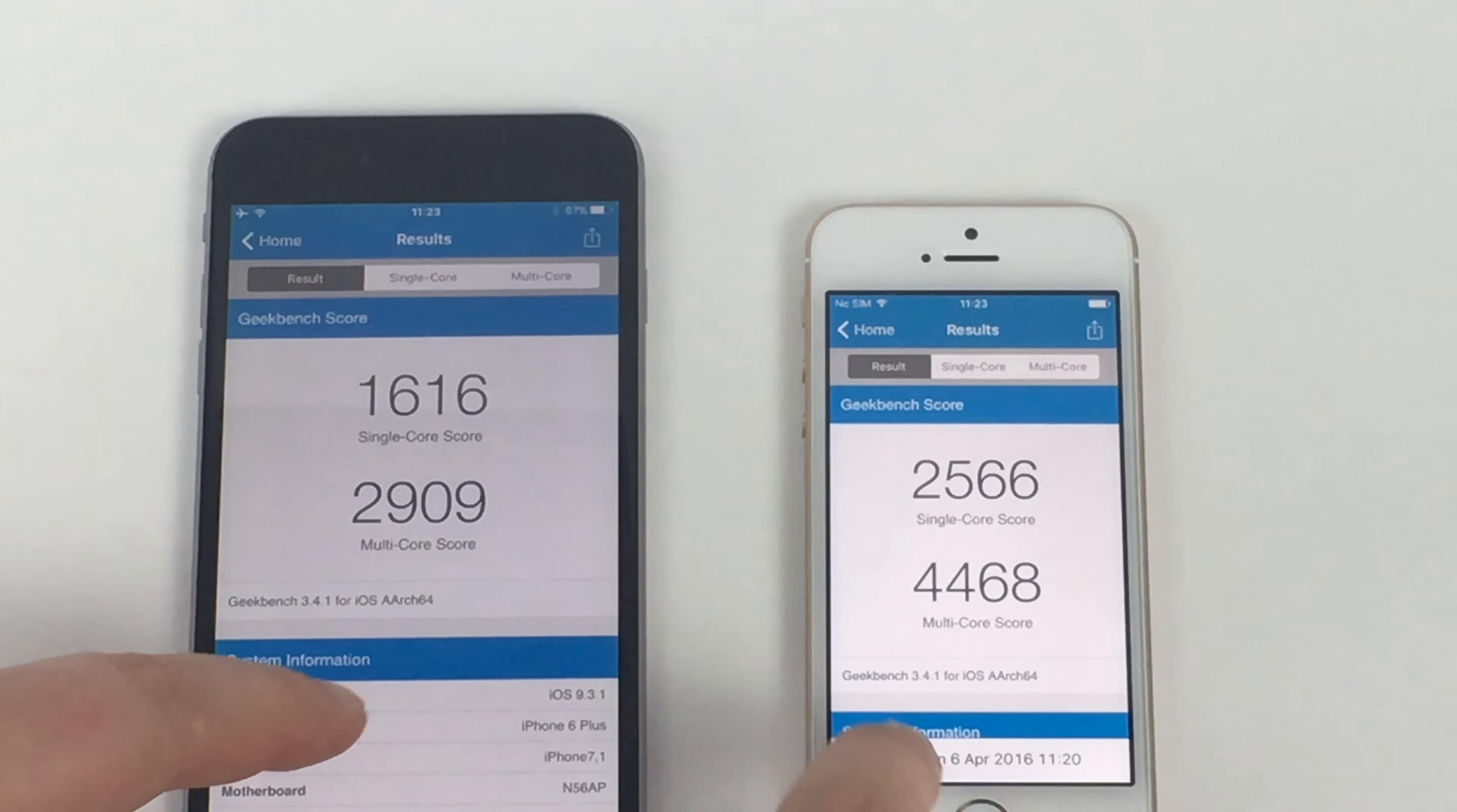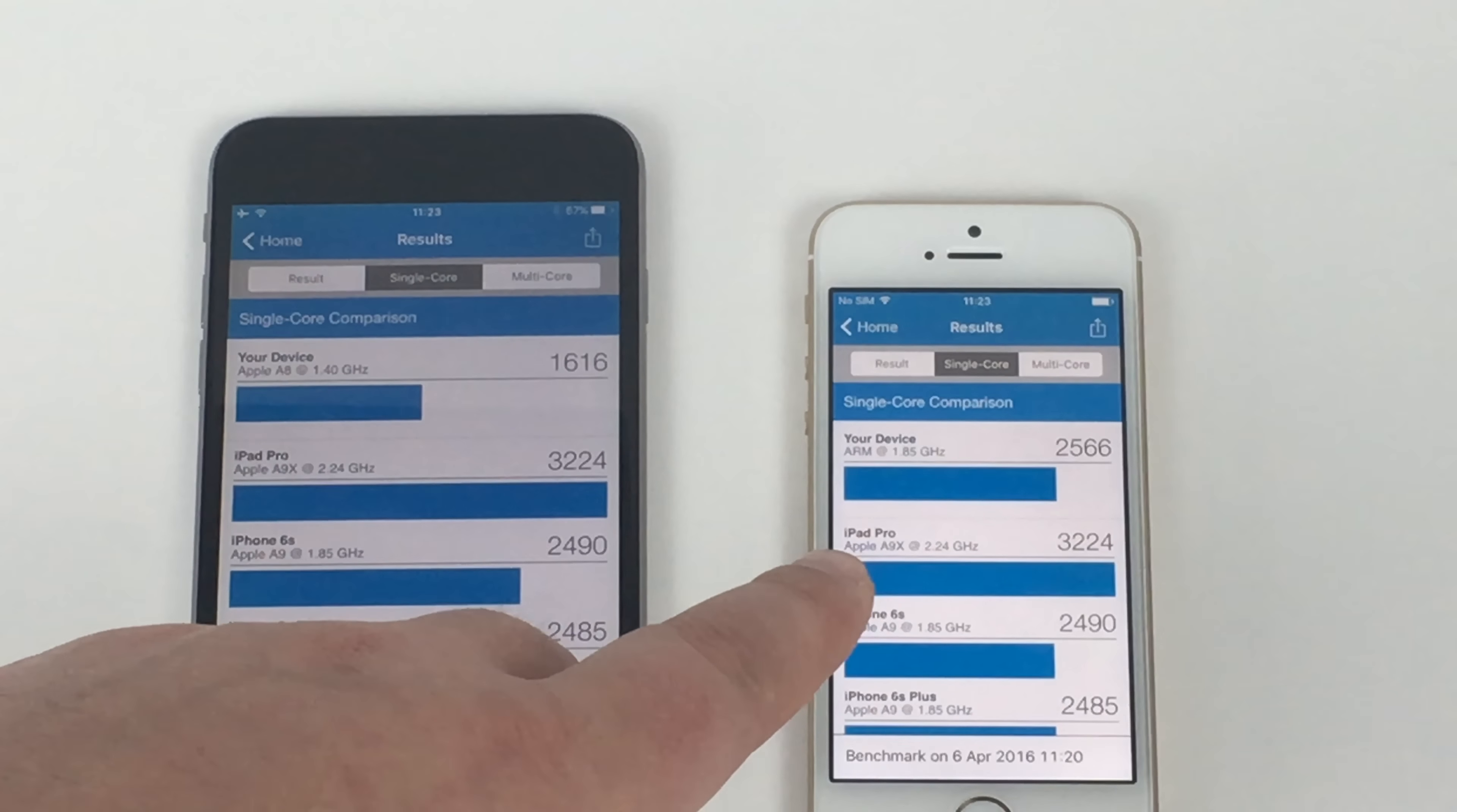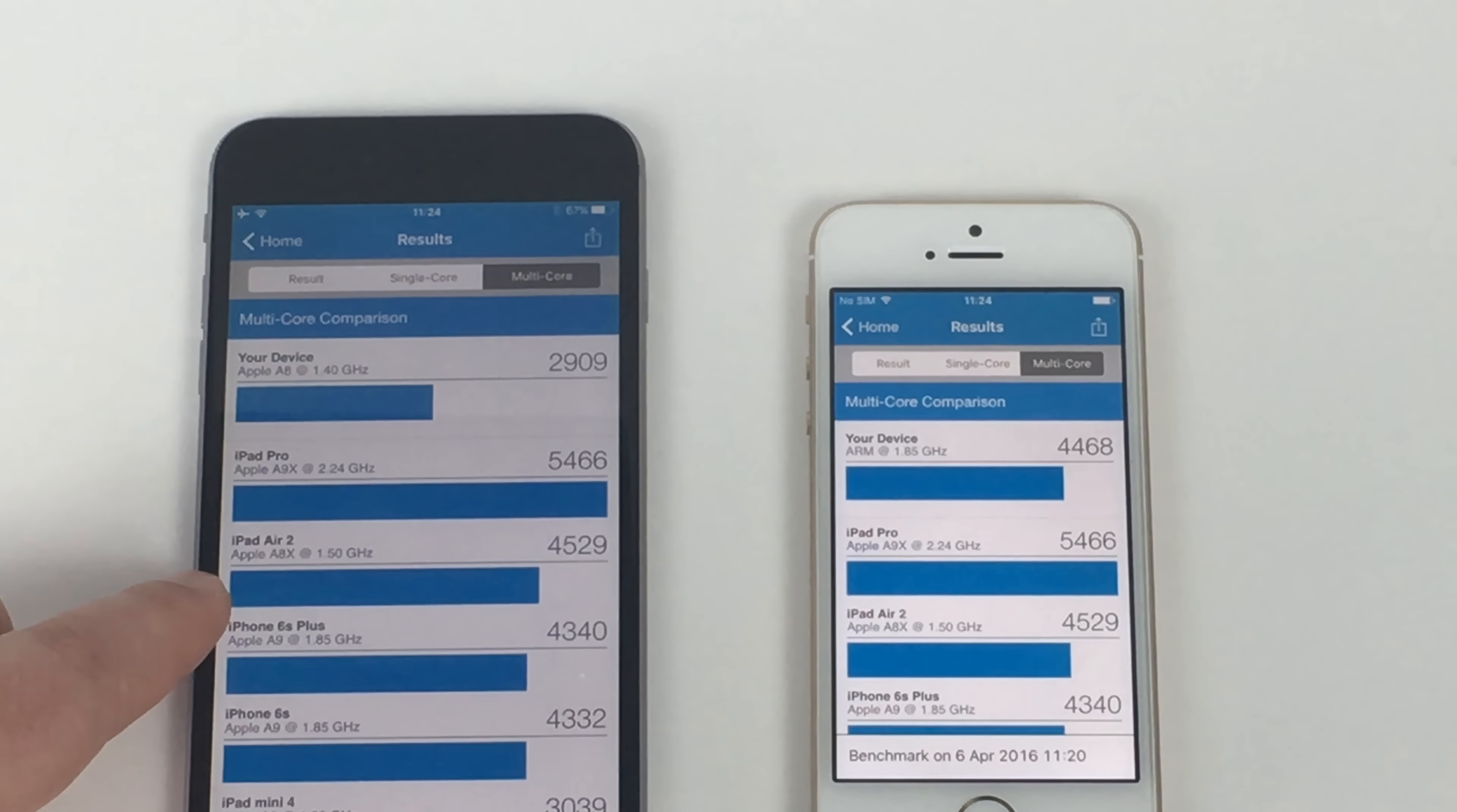So if you scroll down here, you can see what it scored on different parts of the test. If you go into the next section, so in the single core score here, the iPad Pro was on top there, 3,022. Come close here on the iPhone SE. So underneath that, we scored 2,500. So it beat the iPhone 6S, which is really impressive to see.